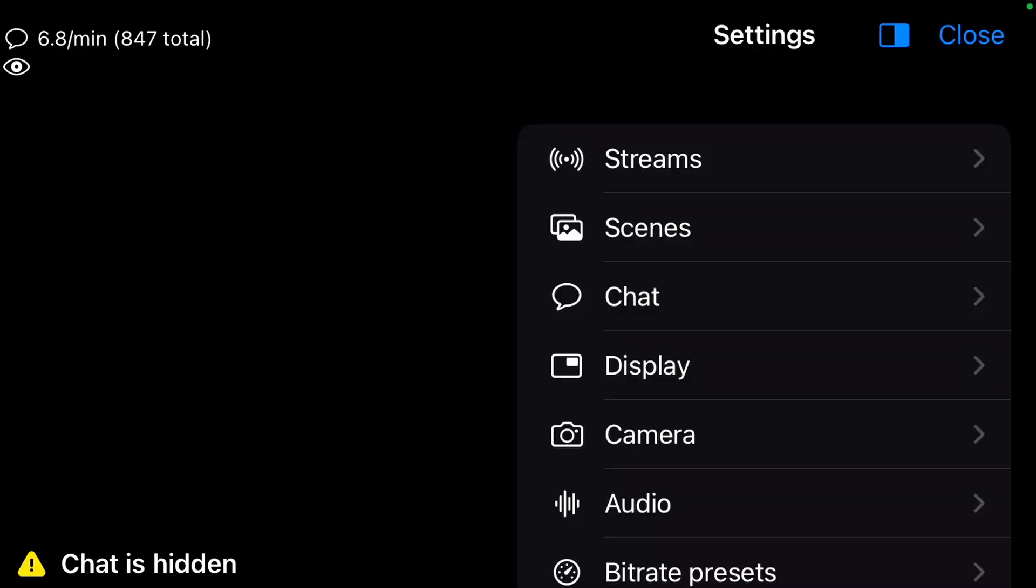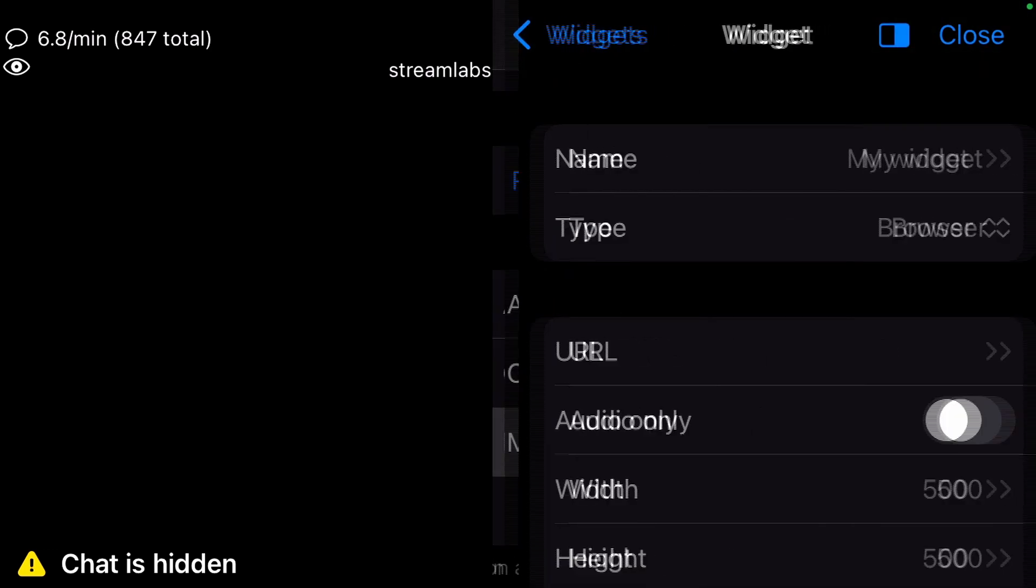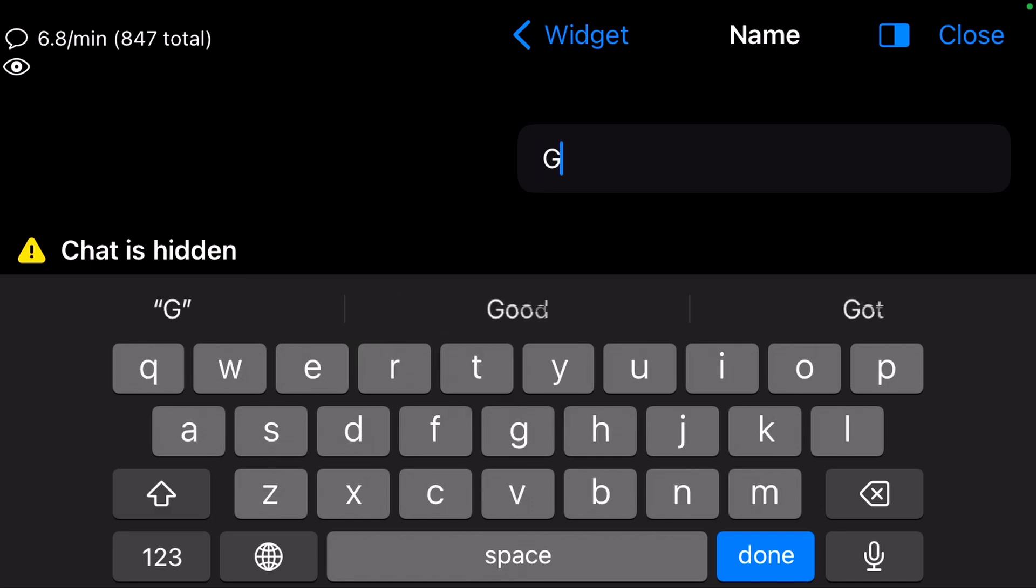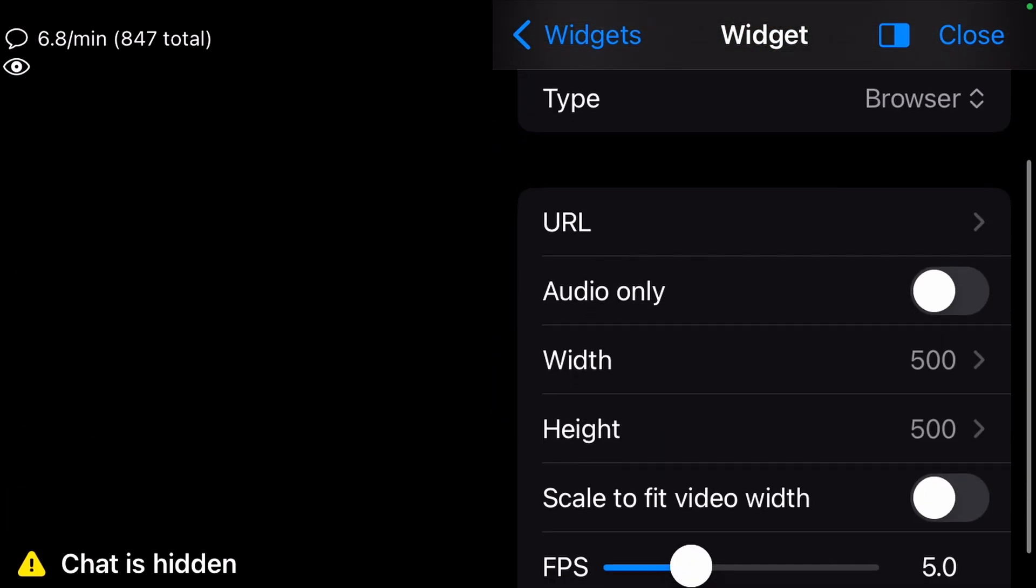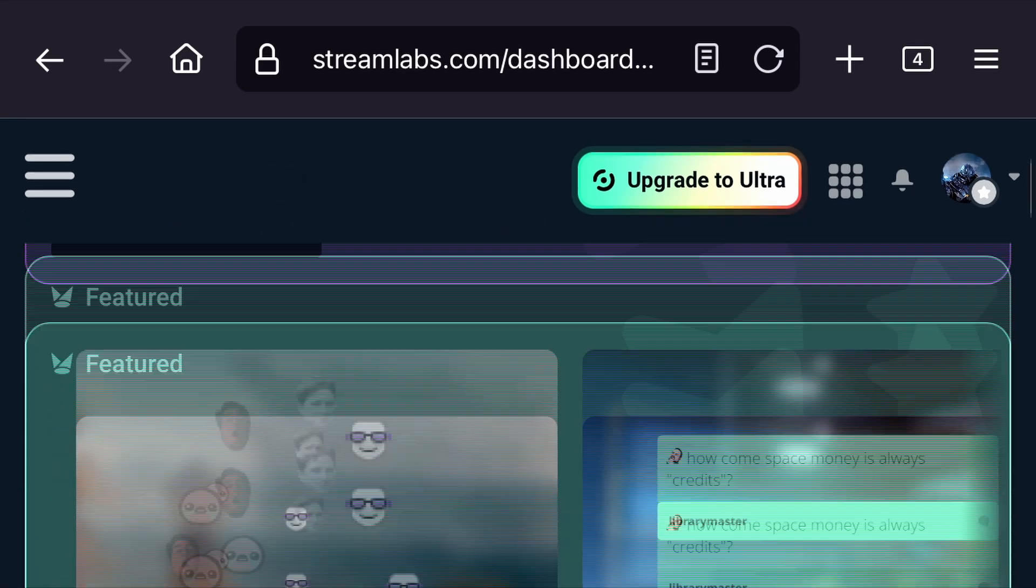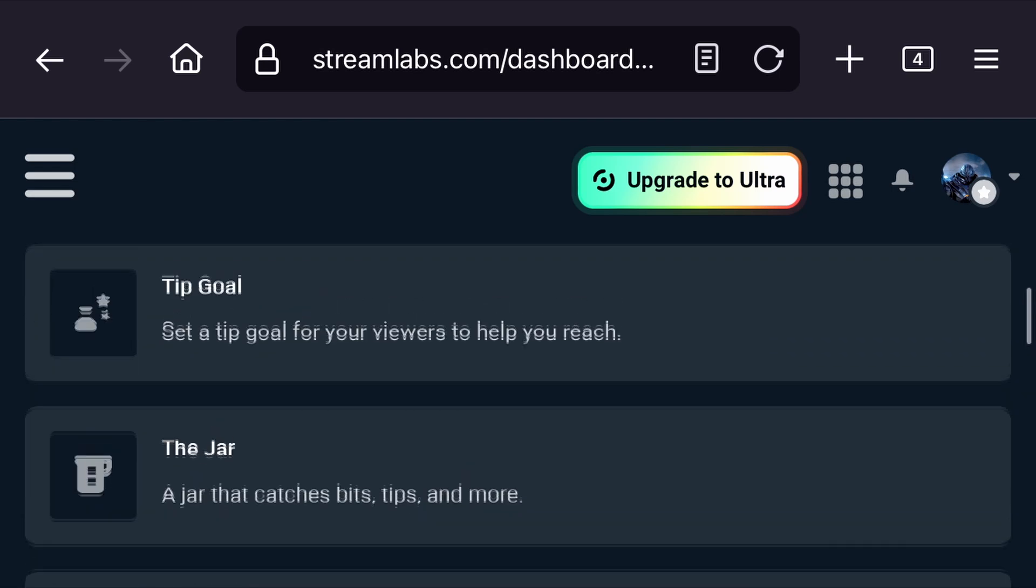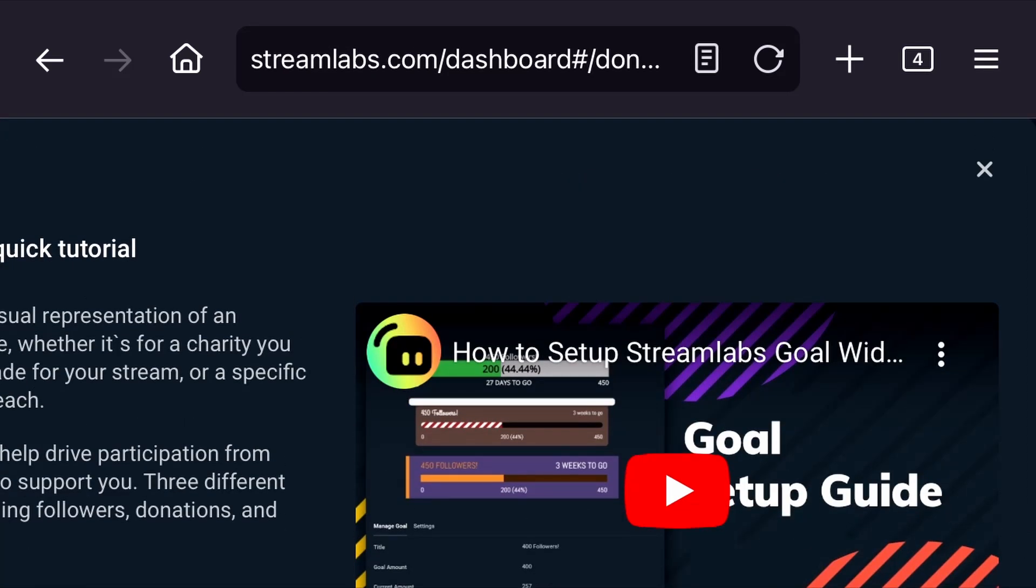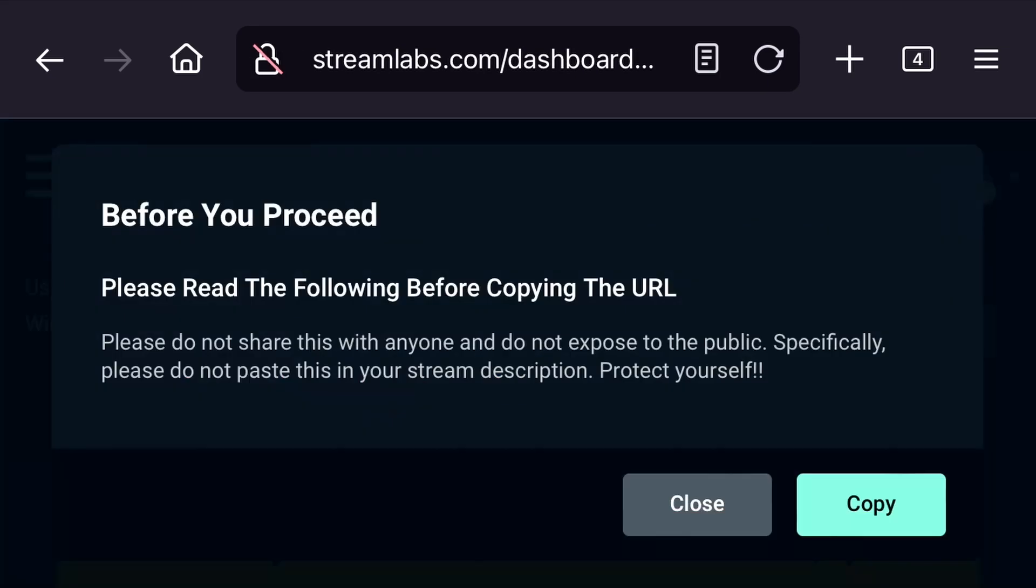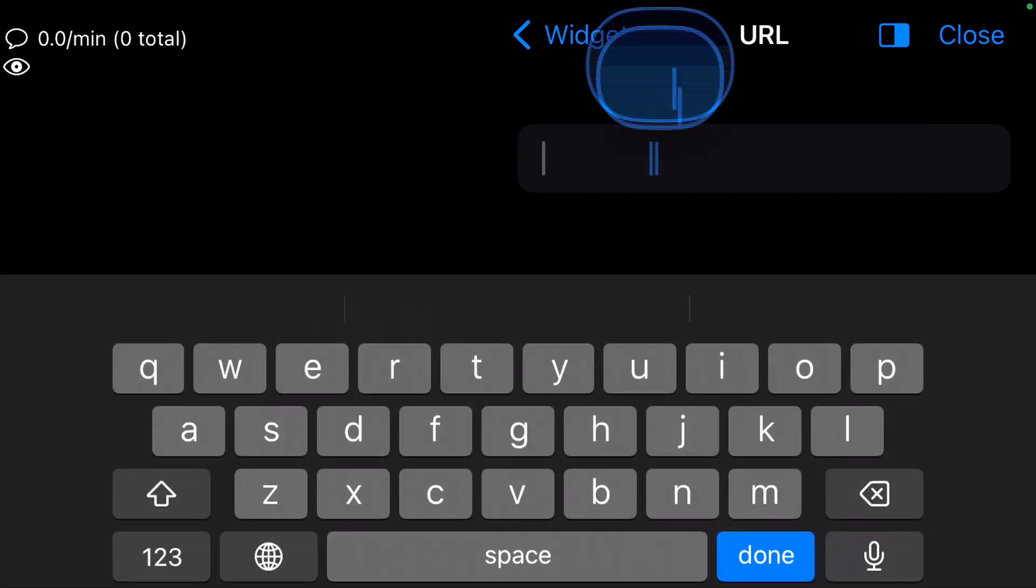Goal. Now we want to add a donation goal. Create a new widget and rename it Goal. For the URL, we go back to Streamlabs dashboard in the menu to All Widgets. Scroll down until you find Tip Goal. Close the tutorial site and copy the widget URL. Paste the info in the URL field.